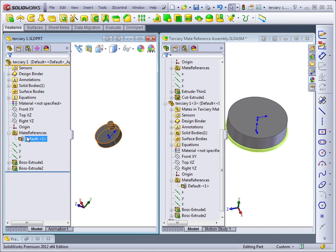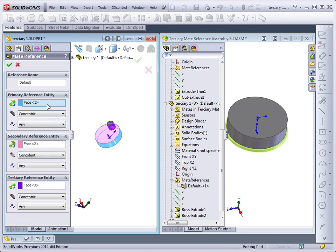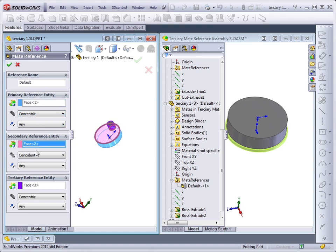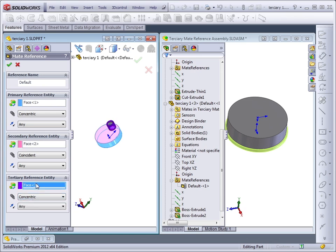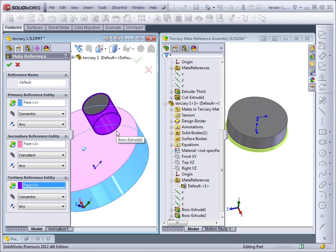Let's take a look at how this mate reference was created. In this case, we have a cylindrical face for a concentric mate, a flat face for a coincident mate, and a concentric mate with another cylindrical face for the small cylinder.